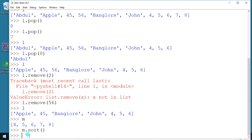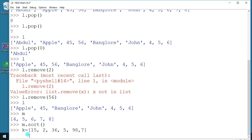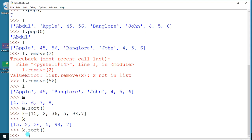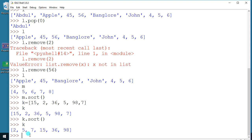Let me create another list — `k` is equal to 15, 2, 36, 5, 89, 7. You can see the k values. Now I'll write the sort function — `k.sort()` — and when I print k, the data is coming in order.